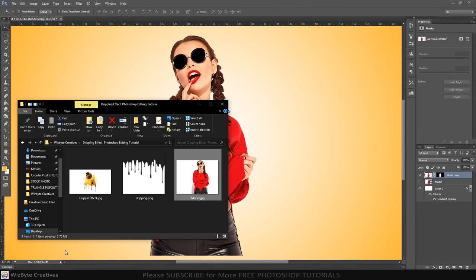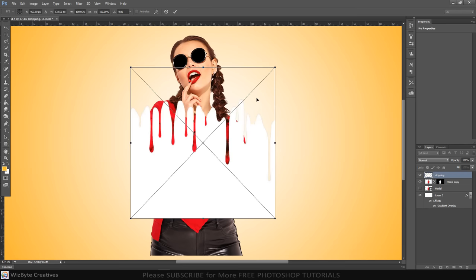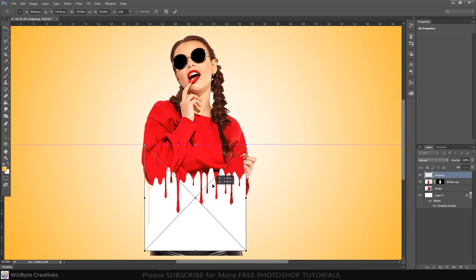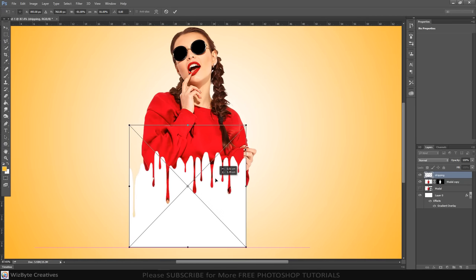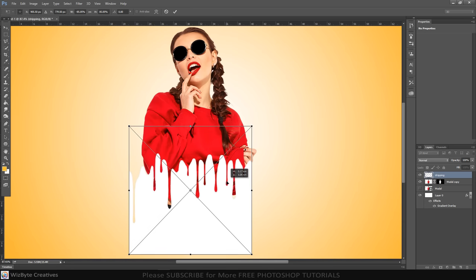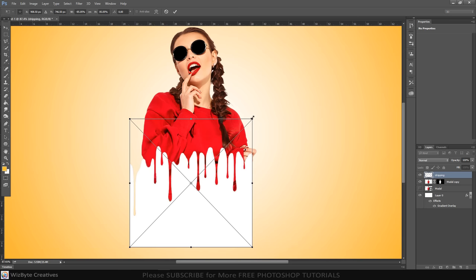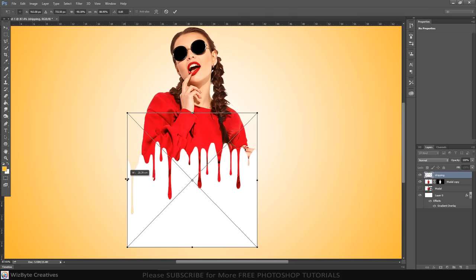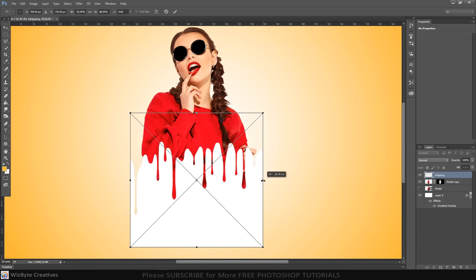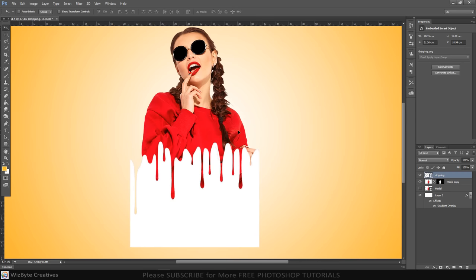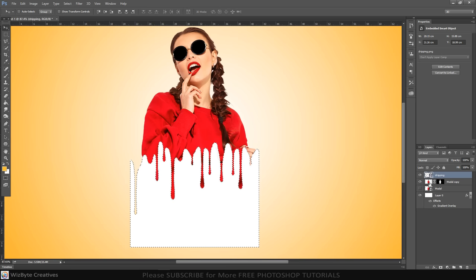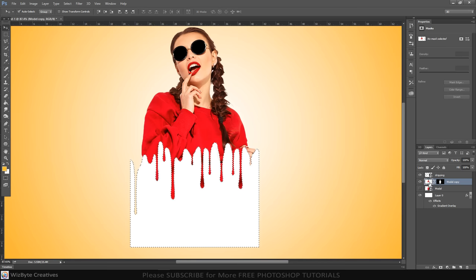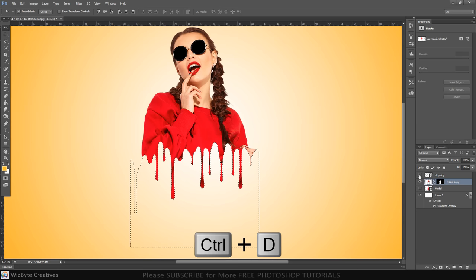Open the dripping photo. Drag it onto the background. Control click or Command click the dripping photo to make a selection. Make the original subject photo active and press Delete on your keyboard. Click eyeball to hide the dripping pattern. Then, deselect by pressing Control or Command plus D.